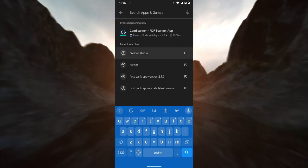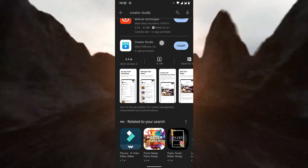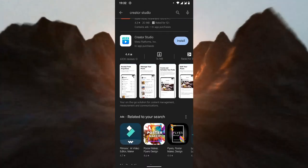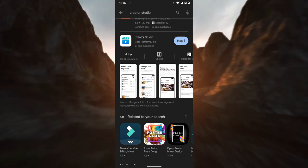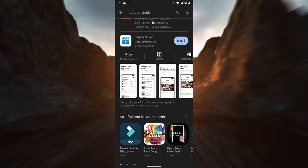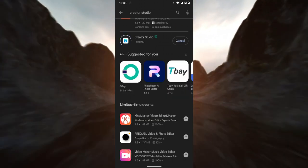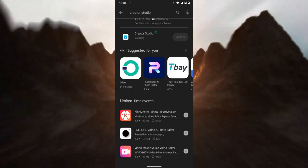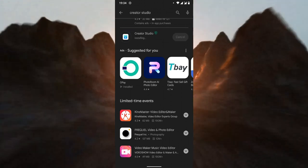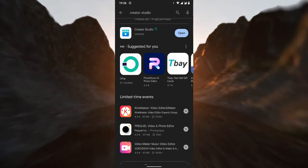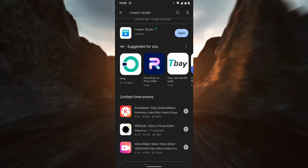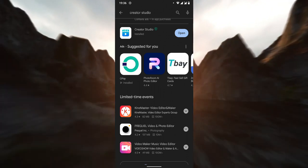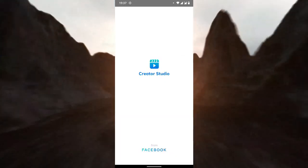Over here you can see 'Facebook Creator Studio.' The next thing is to install it and wait for the installation to complete. The installation is now completed — go back to your phone and launch the application. Here is Creator Studio from Facebook.